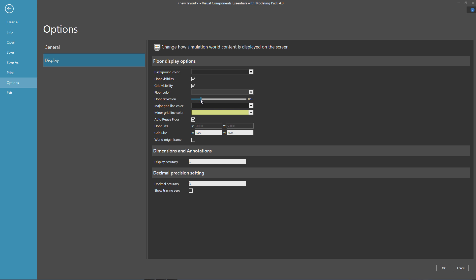So let's actually move this up to 0.20. And we want to save the change, so I'll go down here and click OK.